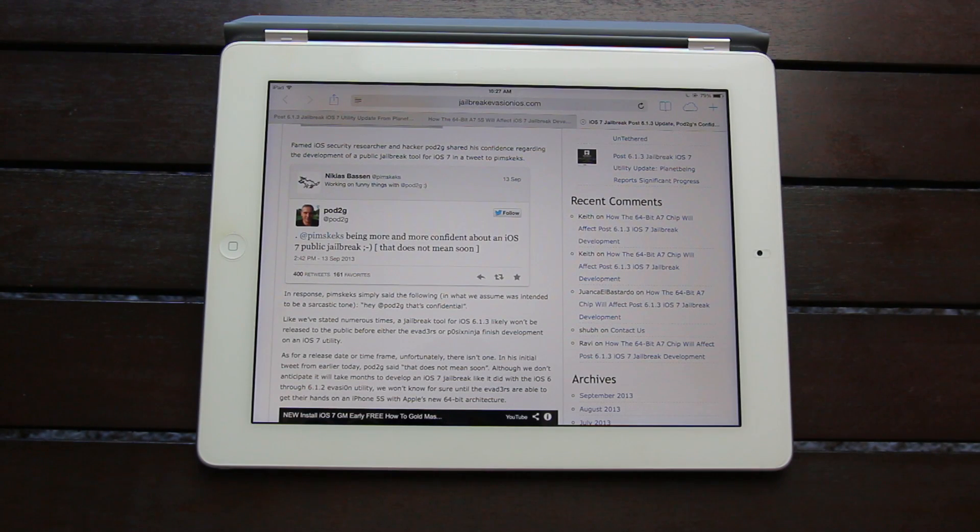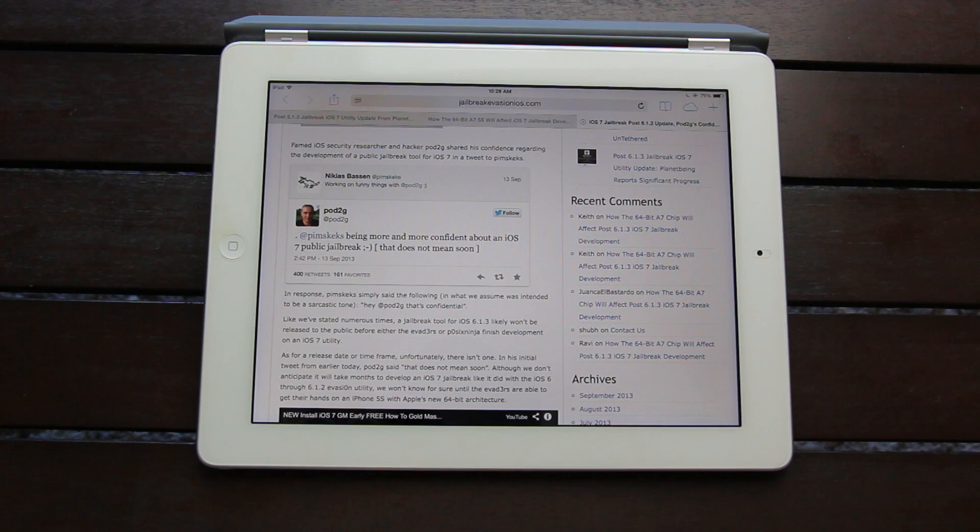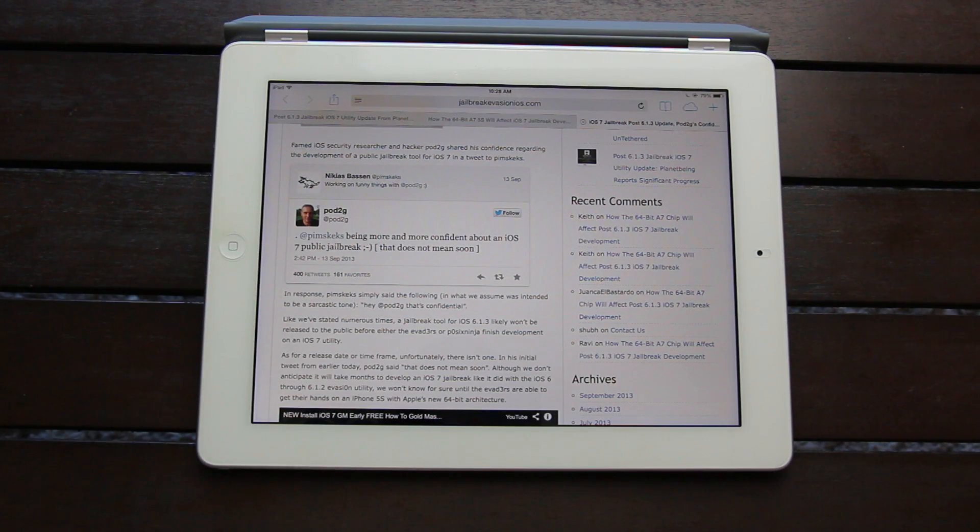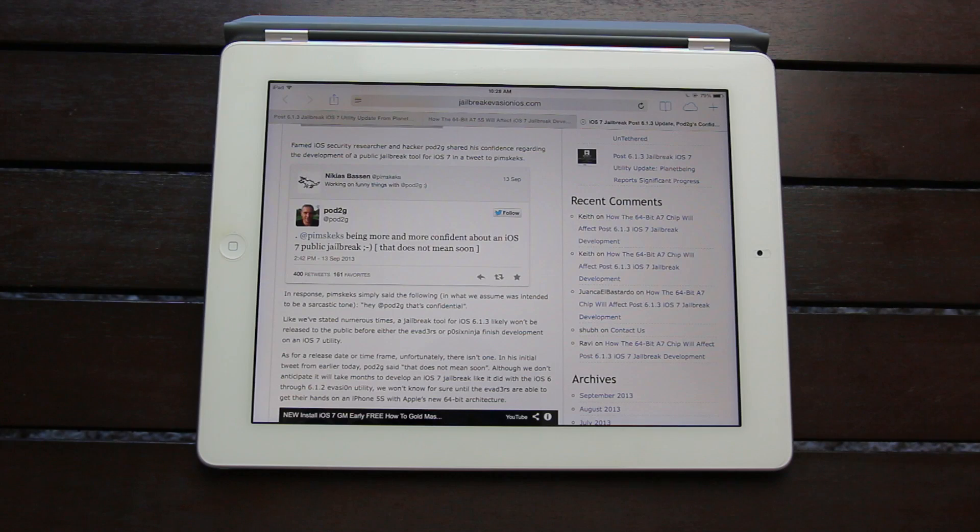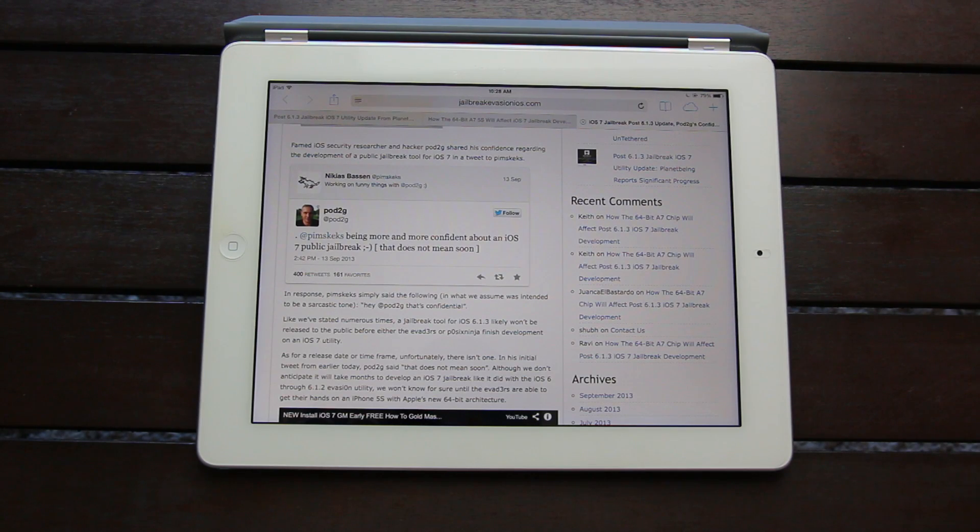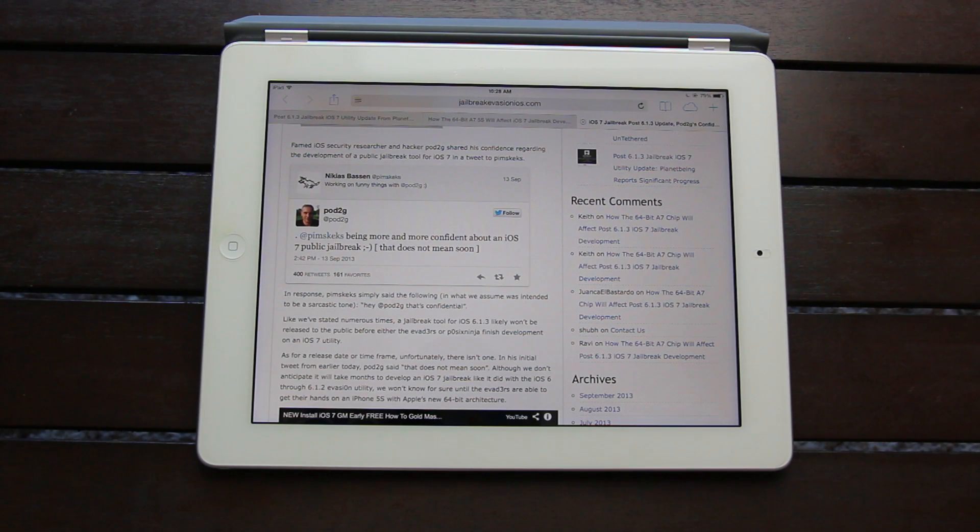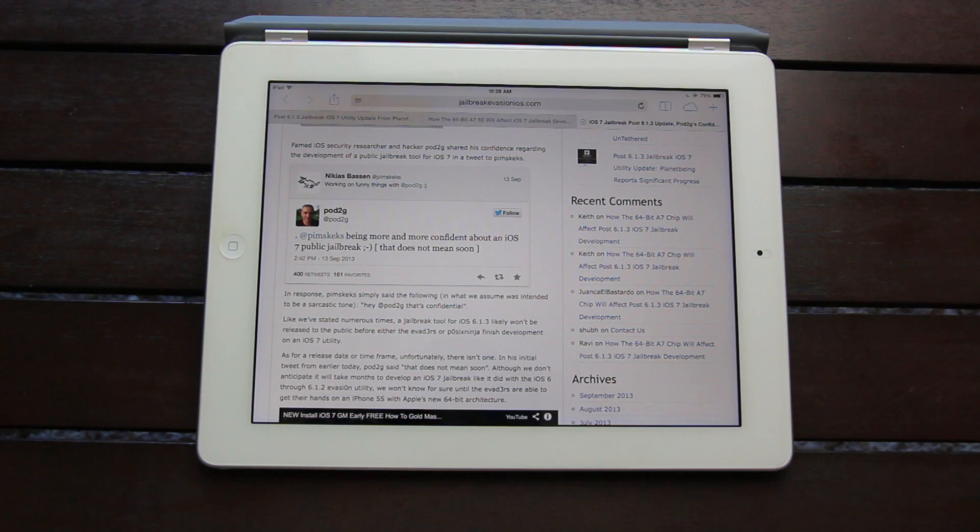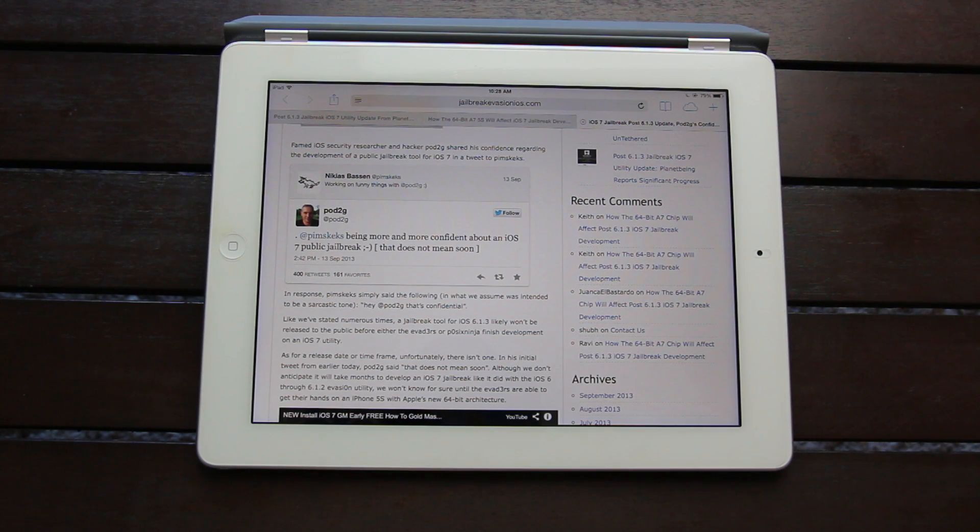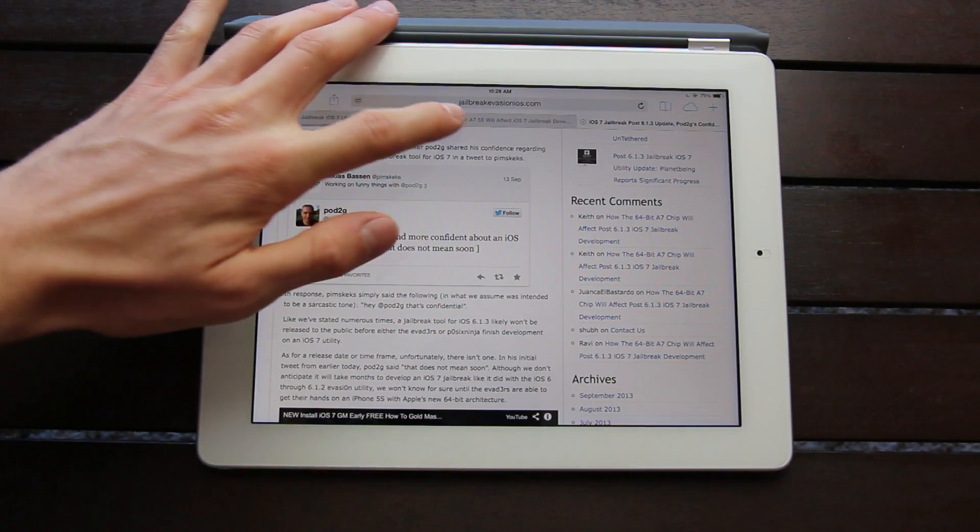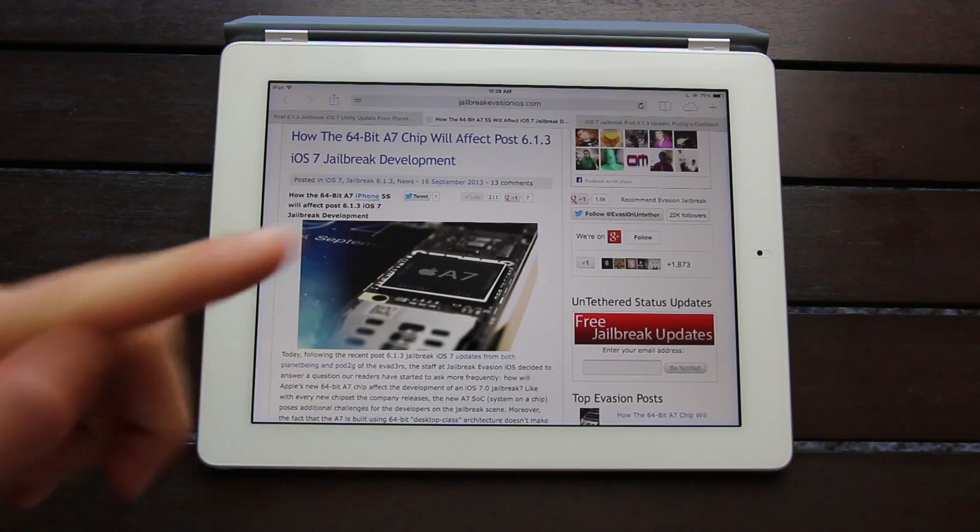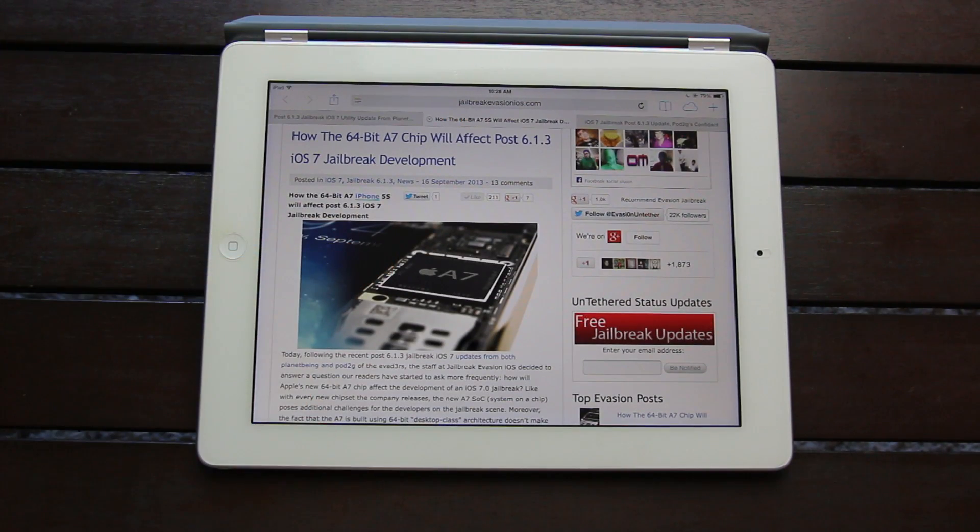And as I mentioned before, unfortunately, there isn't a release date or a timeframe. As Pod2G said in his tweet, that does not mean soon. Now, although I don't anticipate it will take months to develop an iOS 7 jailbreak like it did with the iOS 6 through 6.1.2 evasion utility, we won't really know for sure until the evaders are able to get their hands on the iPhone 5S with Apple's new 64-bit A7 chip like I was talking about before.